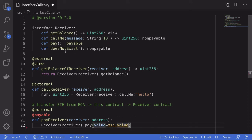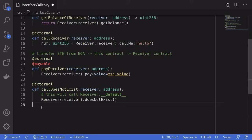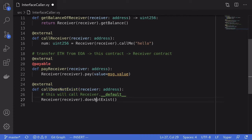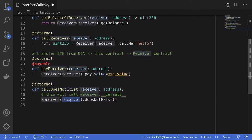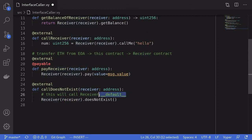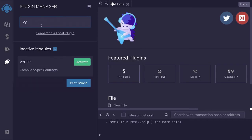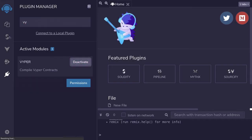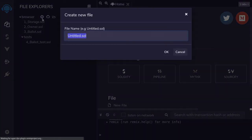For the last example, I've created a function called call_does_not_exist. This will try to call a function called does_not_exist on the receiver contract, and we expect the default function inside the receiver contract to be triggered.